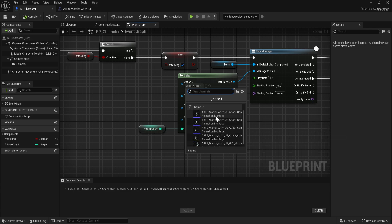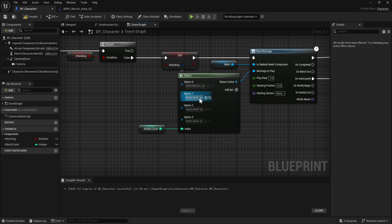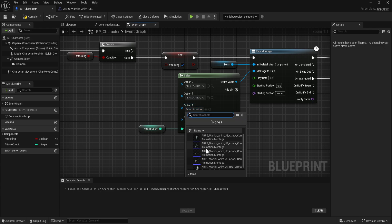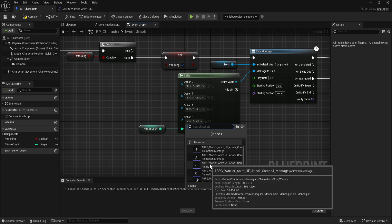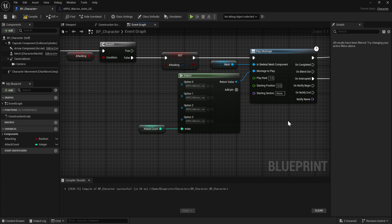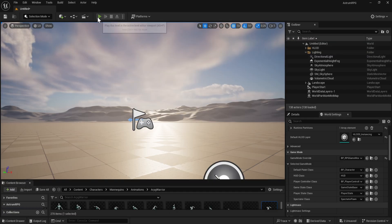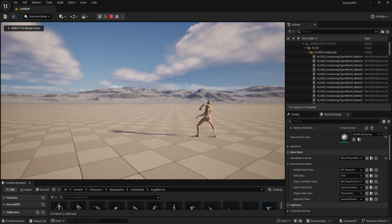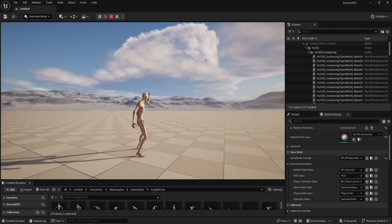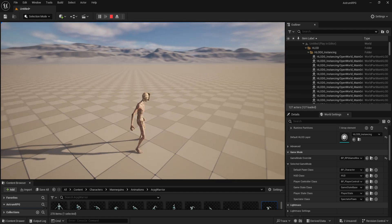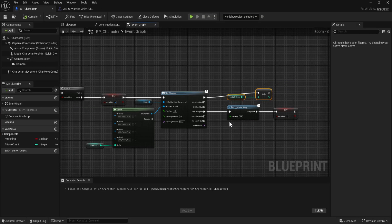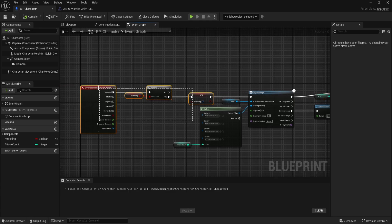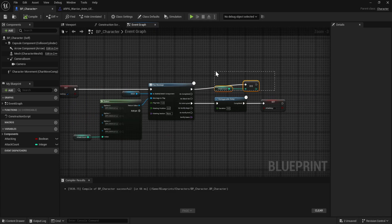Now assign the animations to each option in the Select node. For option zero it's Combo One, for option one it's Combo Two, for option two it's Combo B4, and for the finisher — the final attack of the combo — it's Combo Four, which is the strongest looking one.